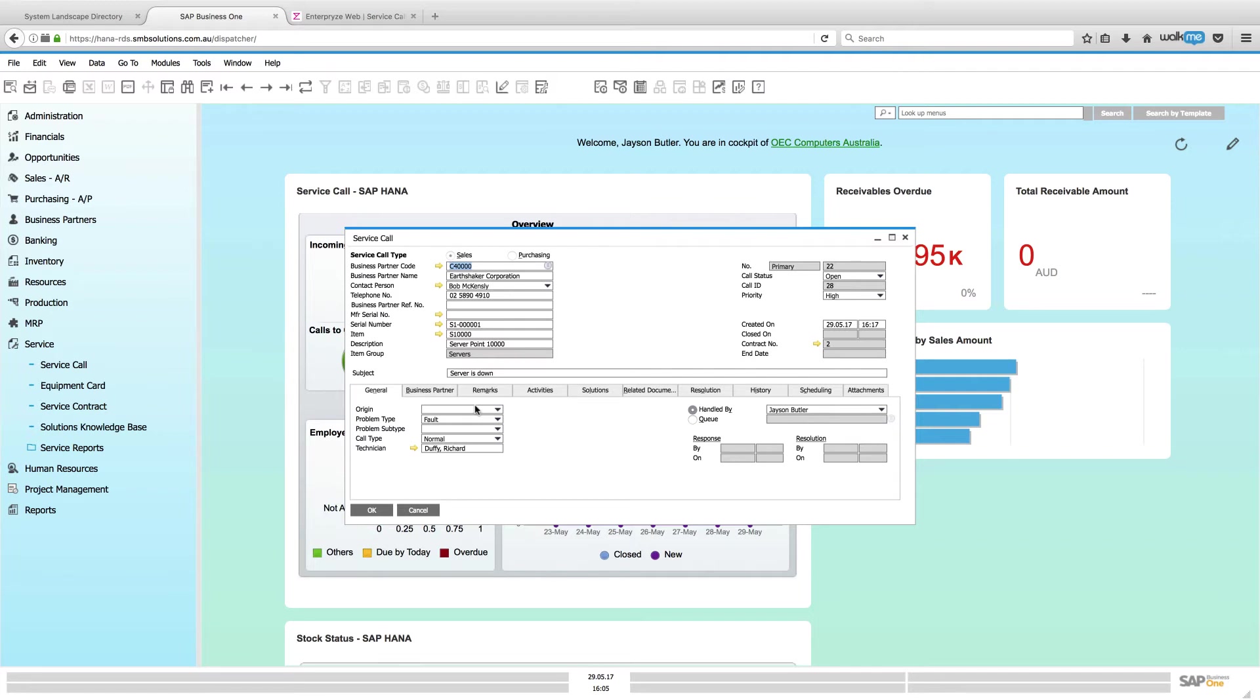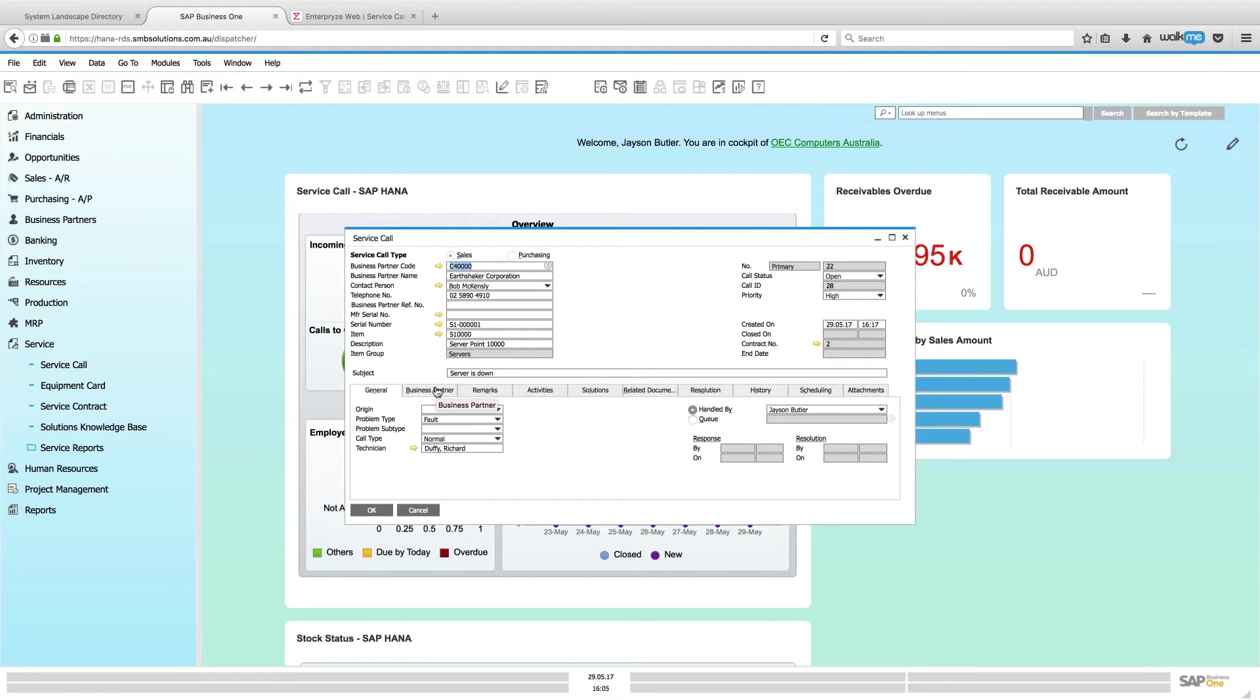Now, I don't know if you noticed that, but it flashed up and said, hey, this service contract is not relevant to this particular service call because it's outside the contract. So that's a great indication and it shows you how even though you've created the service call in Enterprise, once it's brought into SAP Business One, all of the standard functionality that you have inside SAP Business One that you use as an SAP Business One user, all of that standard functionality is there as well.